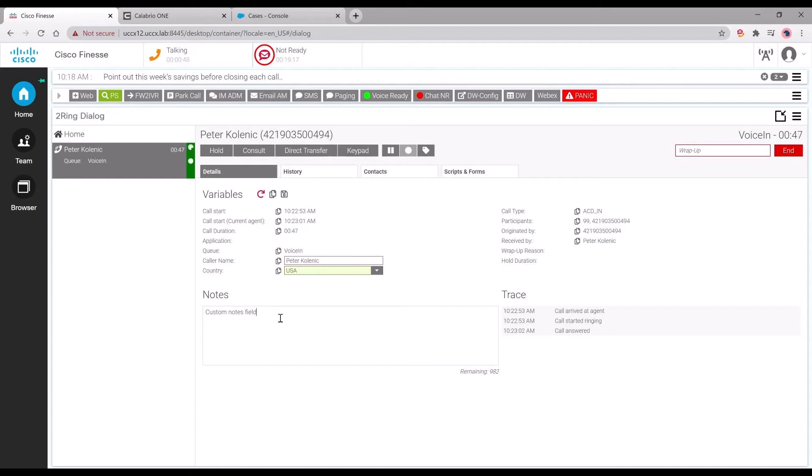At this point, the agent selects the wrap-up code and can end the call.